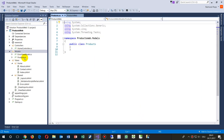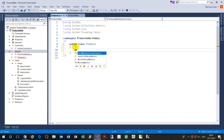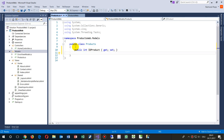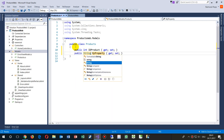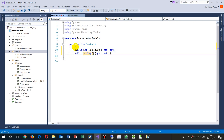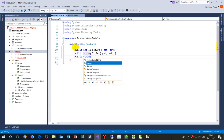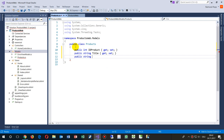Now we have a Models/Products class, and inside there I will add a property using the 'prop' snippet and Tab key — it creates a small template where I enter my stuff. So I say: public int — this is my ID product. And I need another property: a string, my title. And maybe also a public string for the content text.